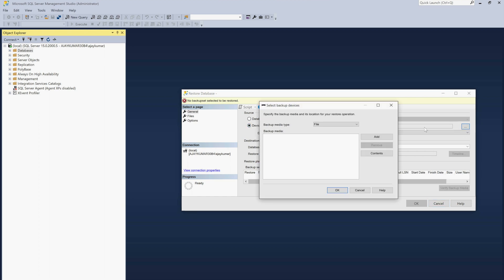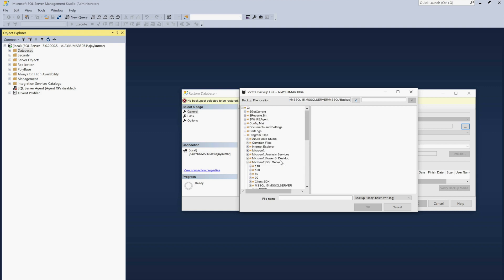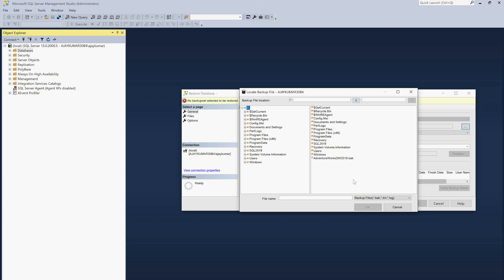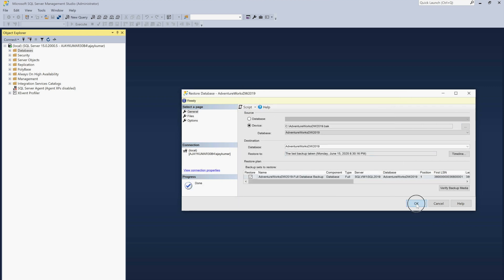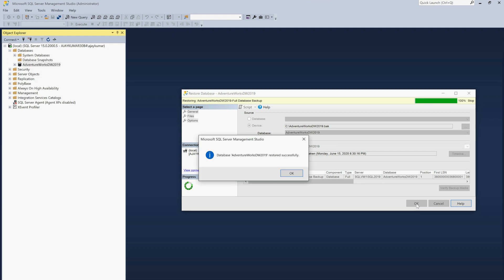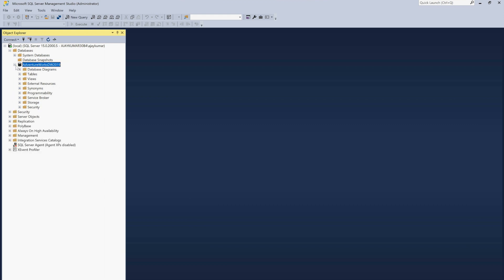The window says 'no backup selected to be restored', so you need to select the Device option and click the Add button. When you expand the file browser, the file may not appear initially — that is because the wrong folder is selected. Click on the C drive button, and there you will find the AdventureWorks DW 2019 .bak file. BAK is your backup file. Select it, click OK, then click OK again, and click OK once more to begin restoring.